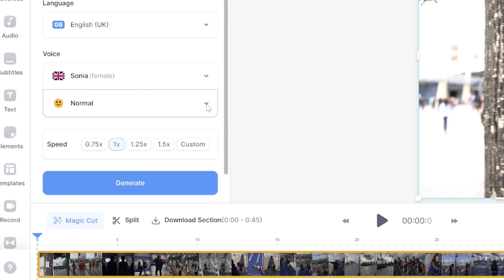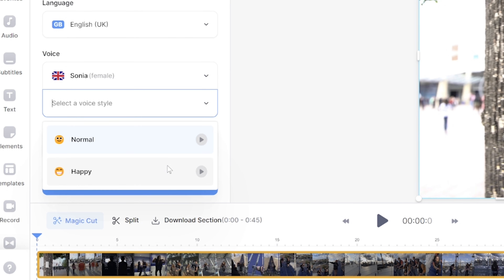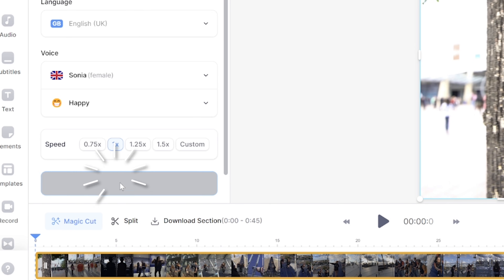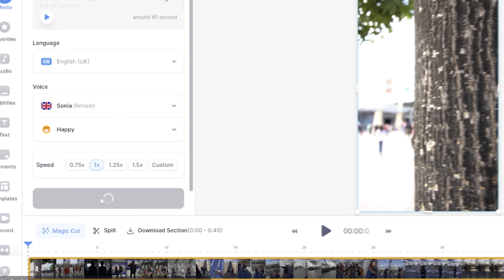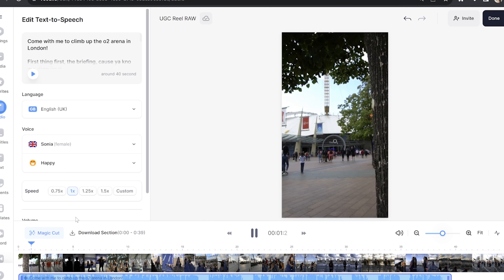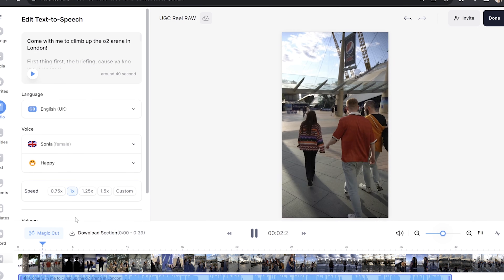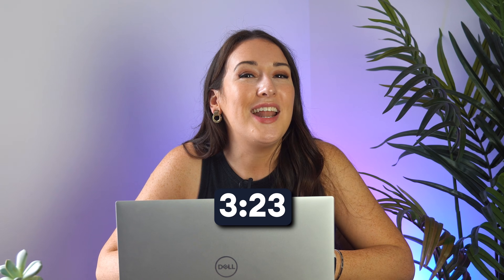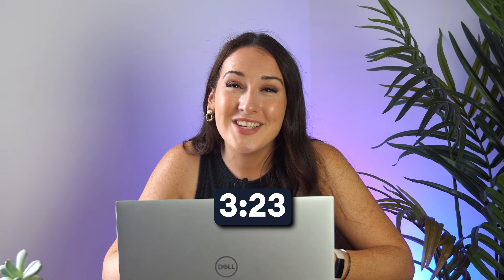You also have the option to choose your speaker's mood and the pace at which they speak. Once you're happy with your dubbing choices, click generate. I'm going to briefly play it back now so you can hear your video is dubbed over: "Come with me to climb up the O2 arena in London." Perfect. Now you can move on to add the final touches and export your dubbed video.